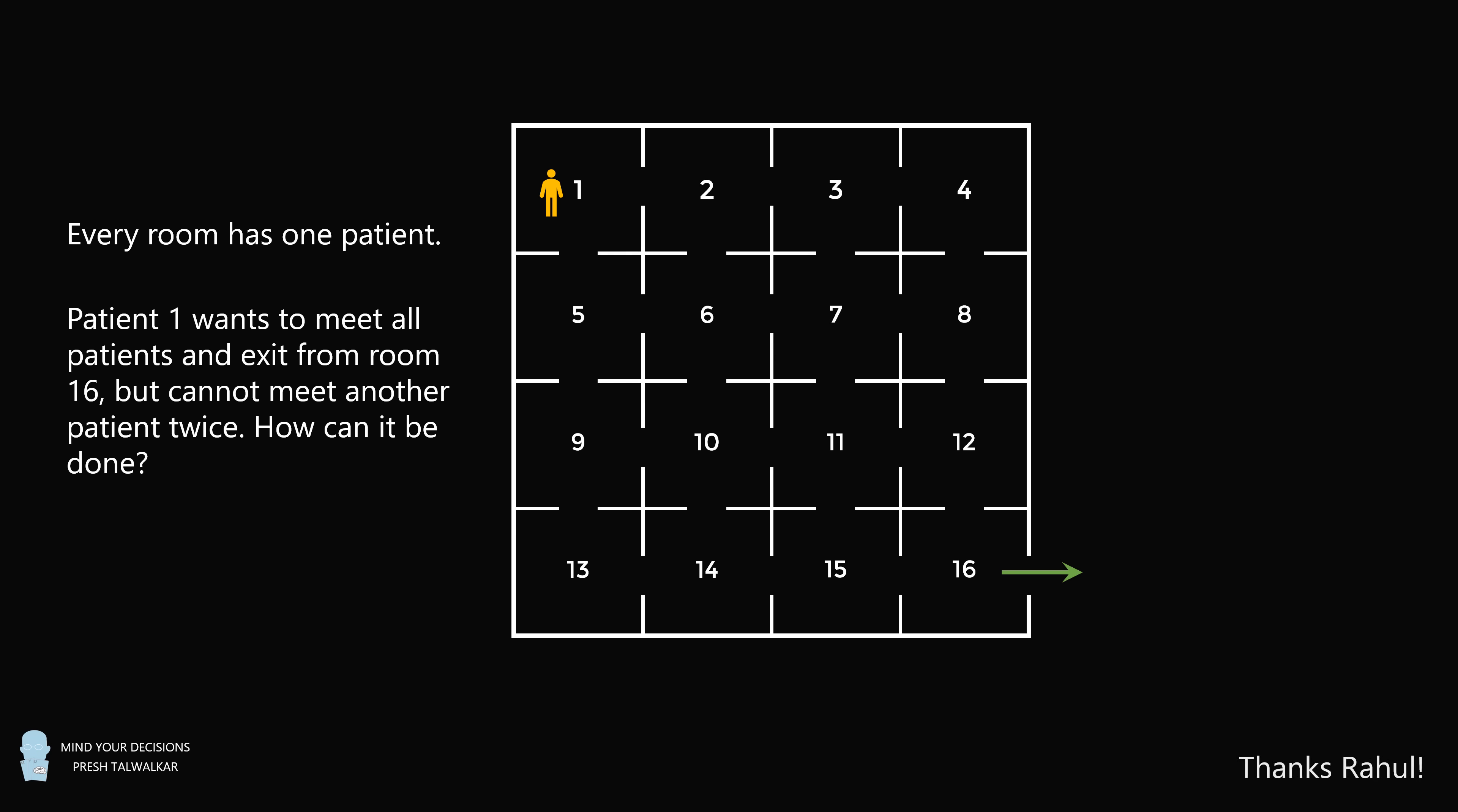I thank Rahul for the suggestion. Pause the video if you'd like to give this problem a try. And when you're ready, keep watching to learn how to solve this problem.